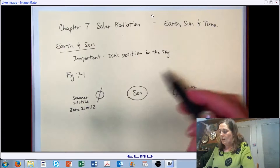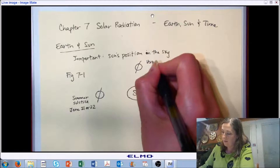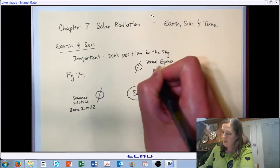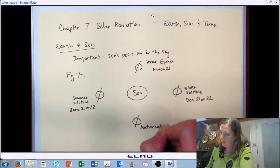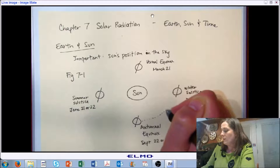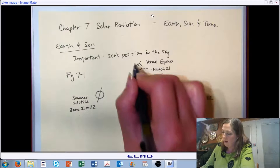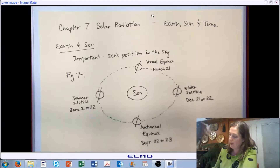And then opposite those, in between the two solstices, we have equinoxes. We have a vernal equinox that happens on March 21st, and we have an autumnal equinox that happens on September 22nd or 23rd each year. In between these, the earth continues to follow along its orbit around the sun, and these dates have very specific characteristics in terms of the placement of the sun in the sky.